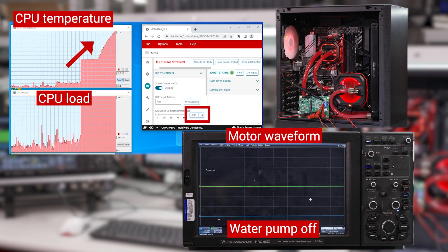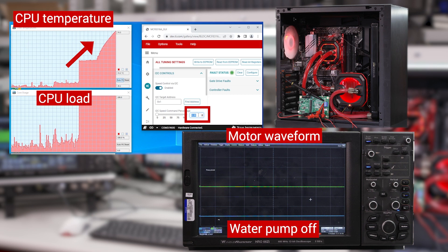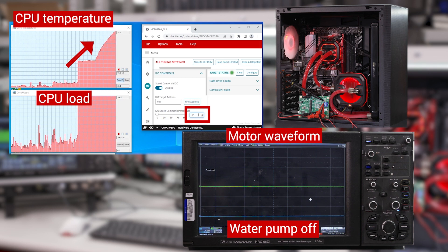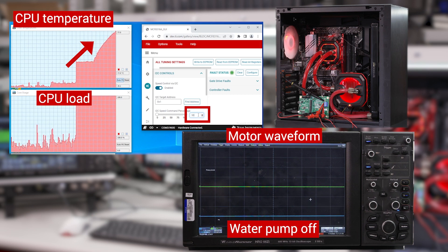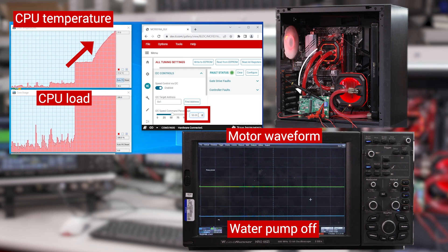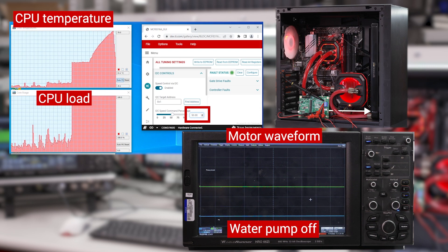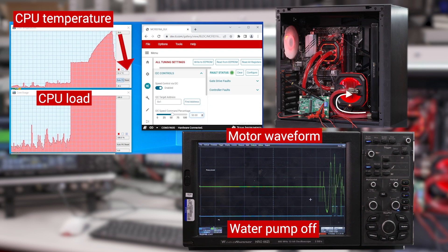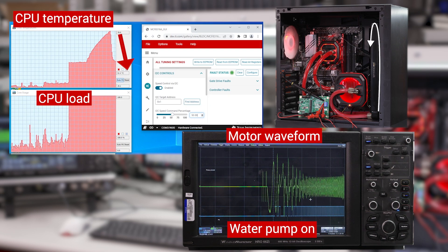Before it overheats and kills our CPU, let me turn the pump back on by setting the speed command to 50%. Now we can see the temperature quickly dropping back down.